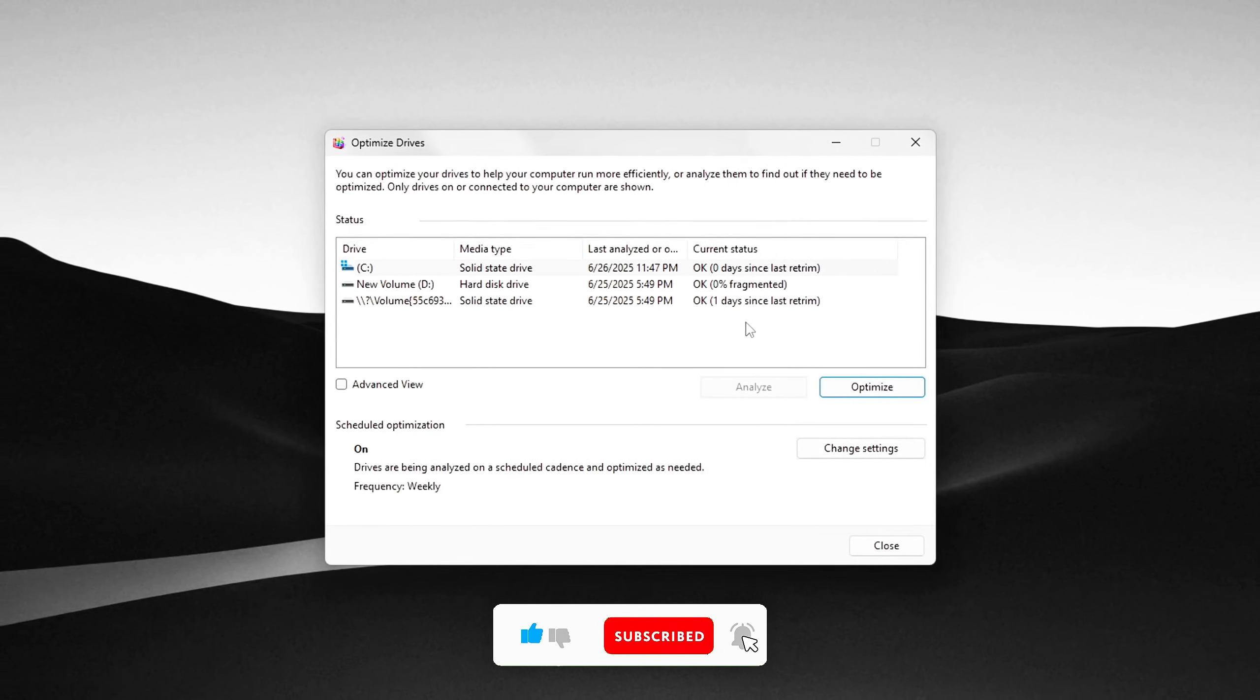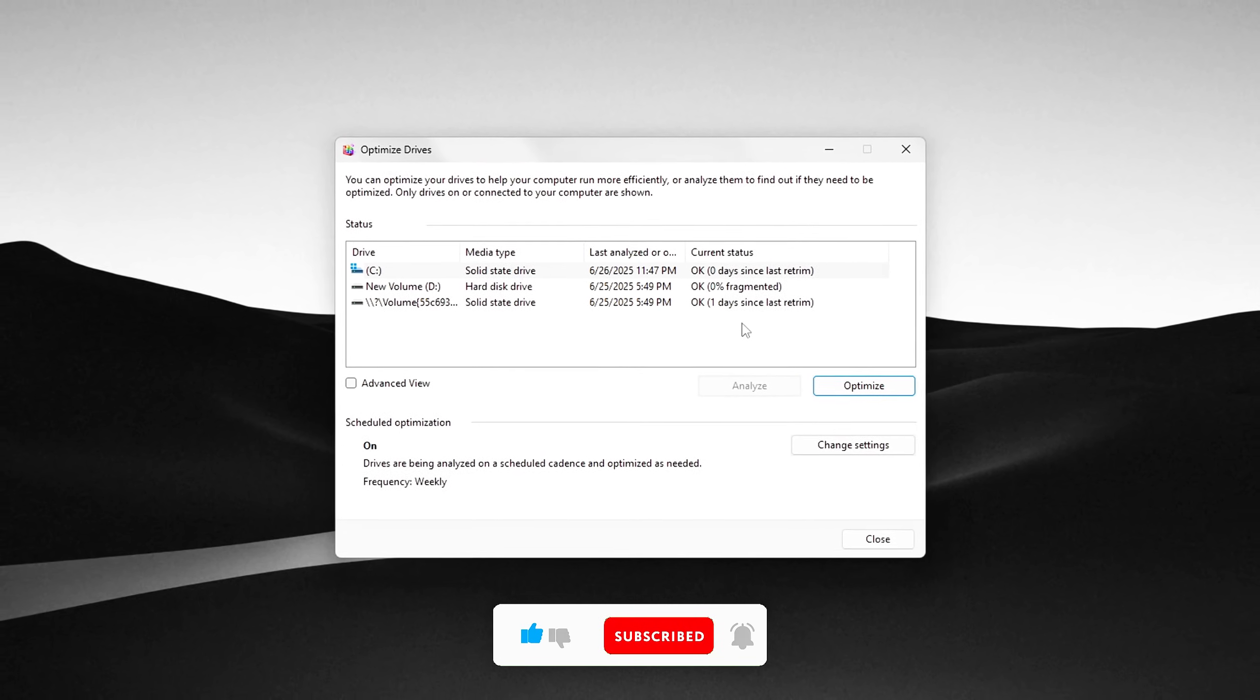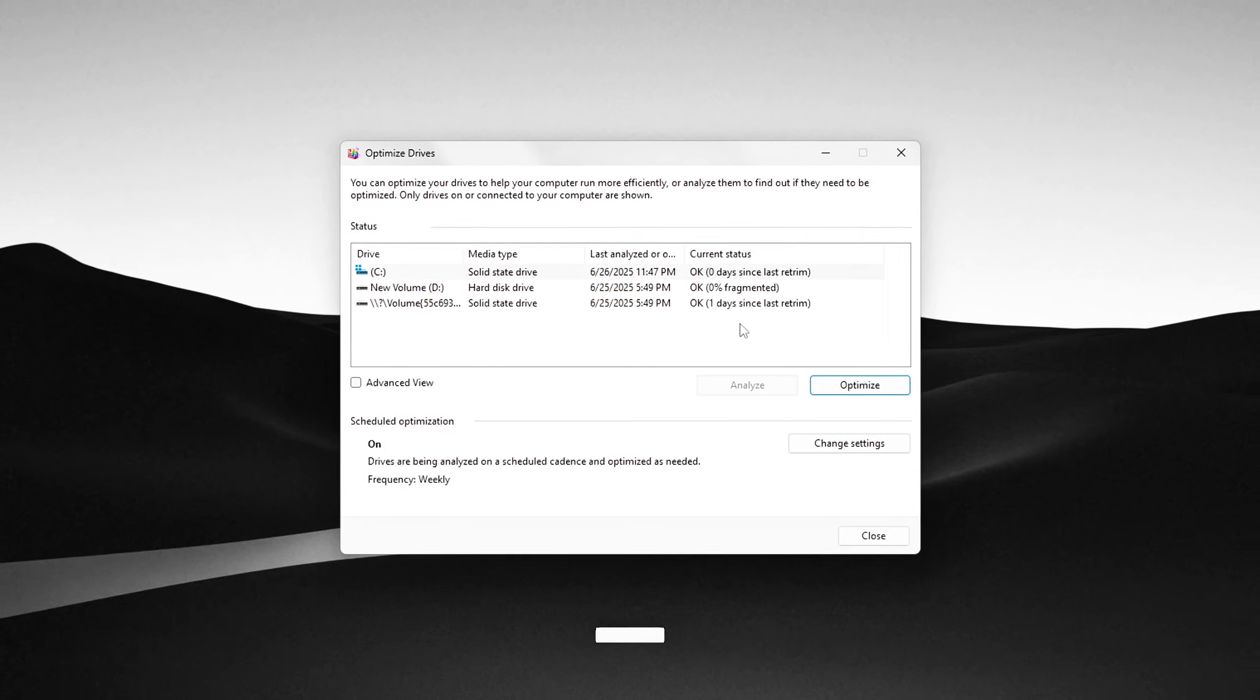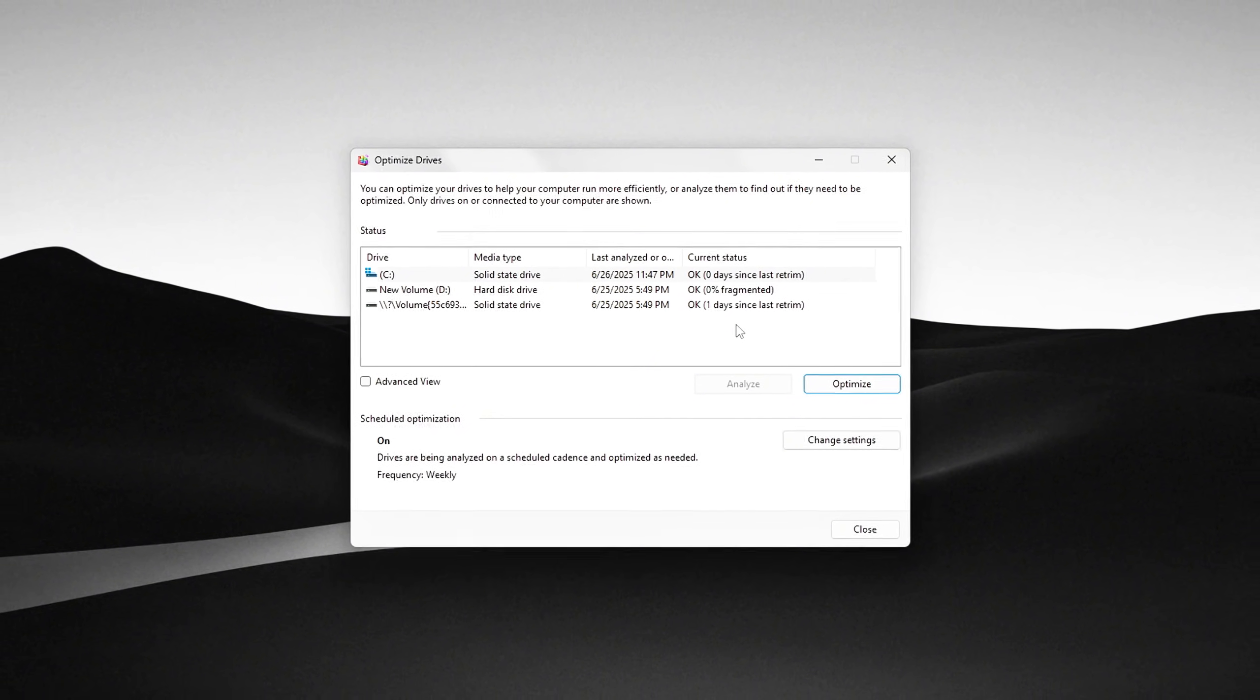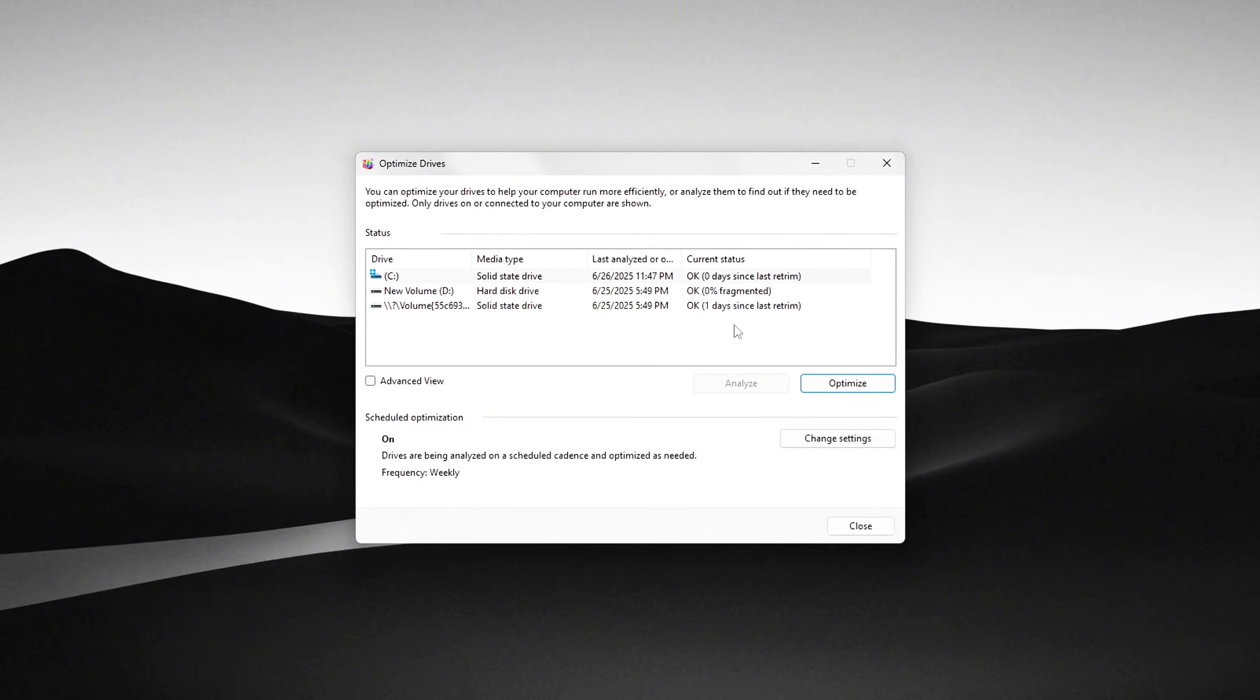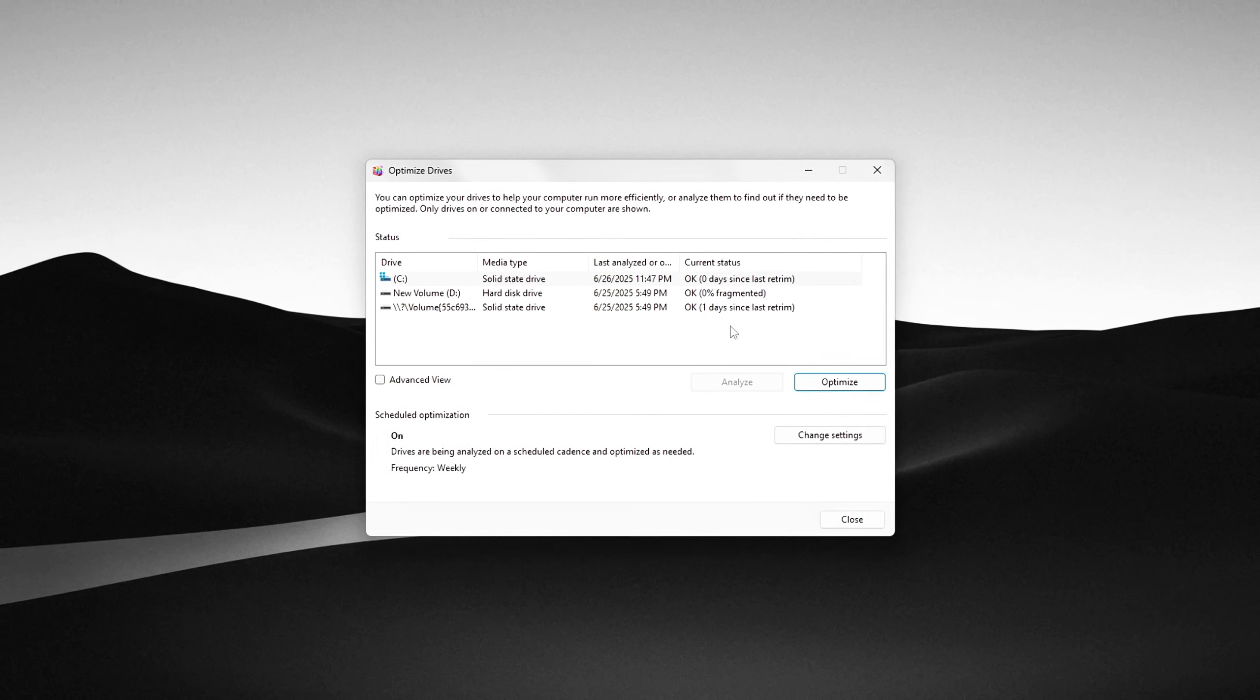Note, if you have a solid state drive, SSD, Windows performs a different type of optimization called Trim, which helps maintain SSD performance and longevity.